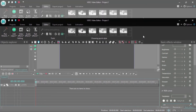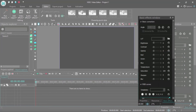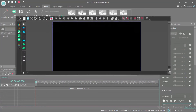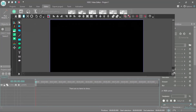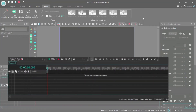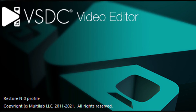From within the project, you can select the effects tab and the basic effects window. You can also select the preview monitor and the timeline to start editing your video.